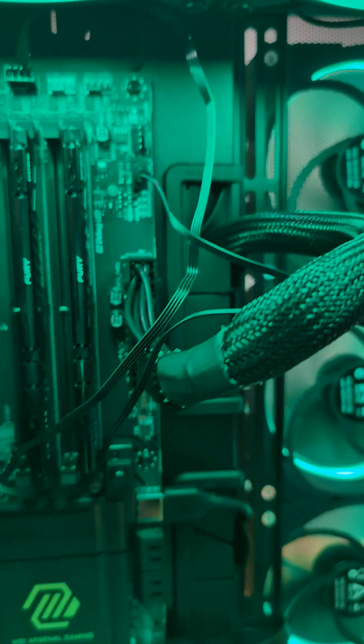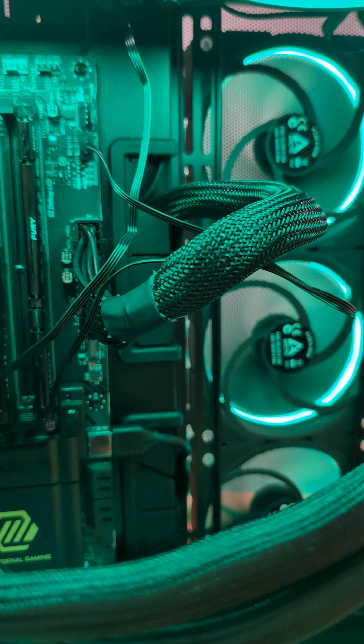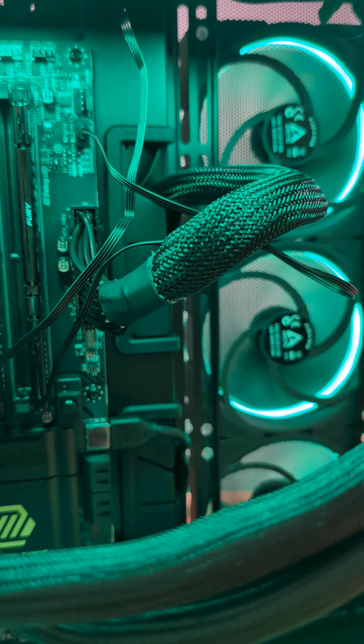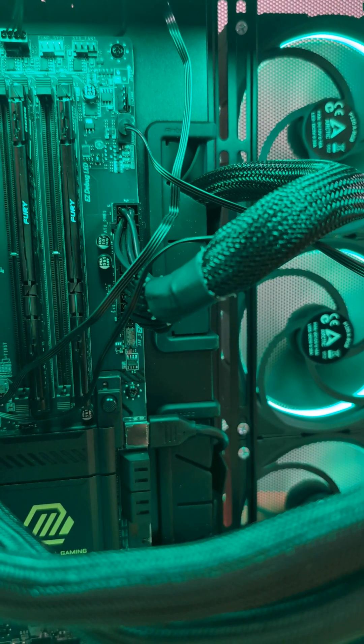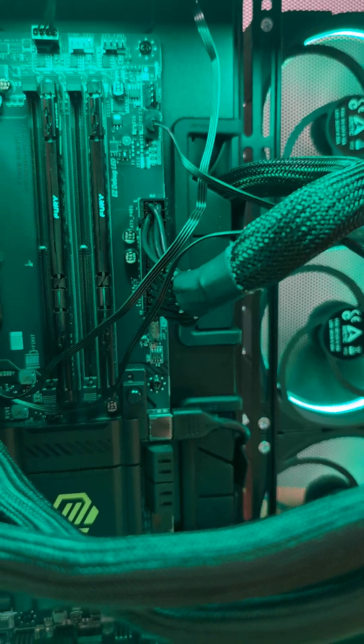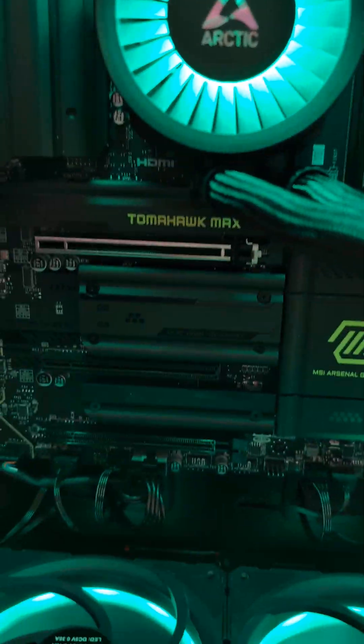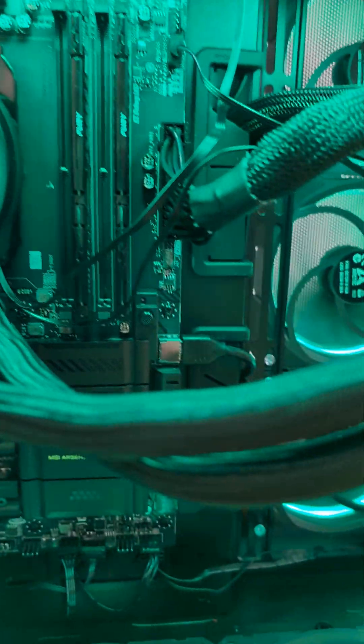This drove me absolutely insane as I was trying to troubleshoot this. And after the better part of a day, changing all my connections, reseating everything...